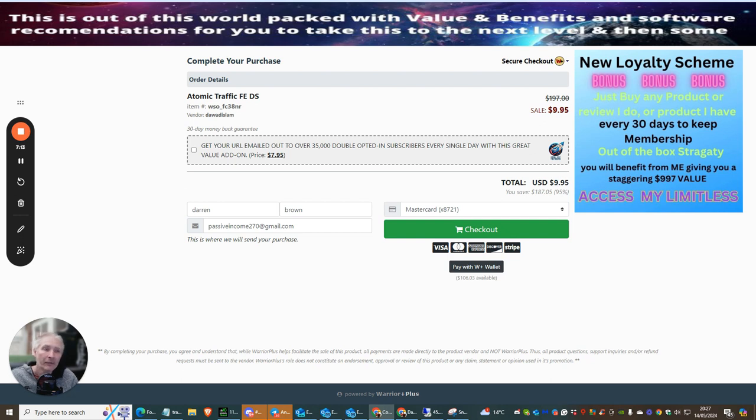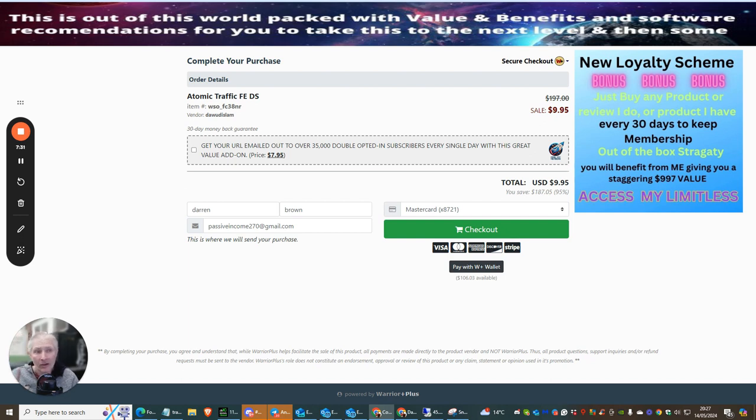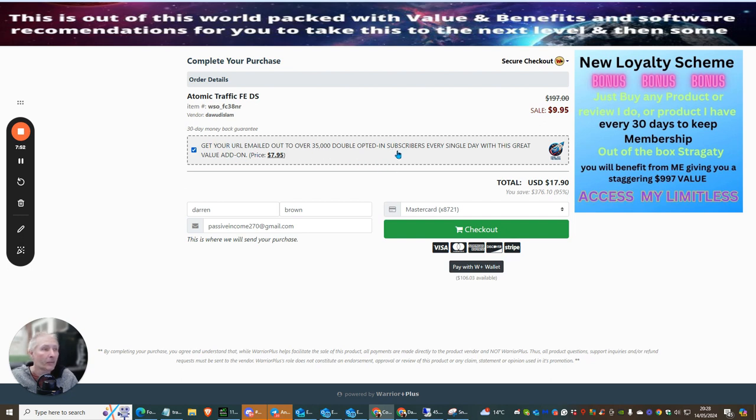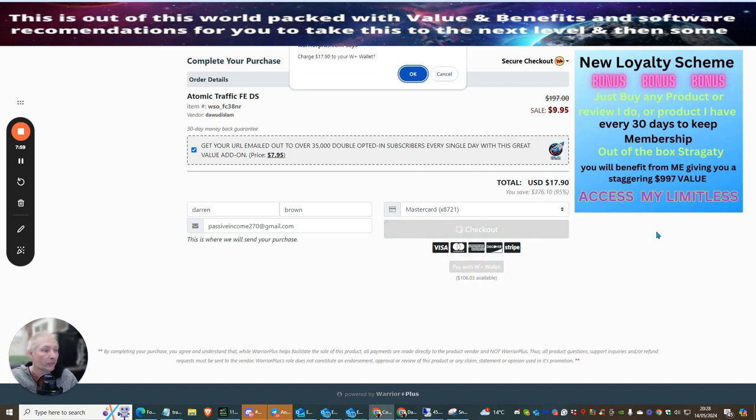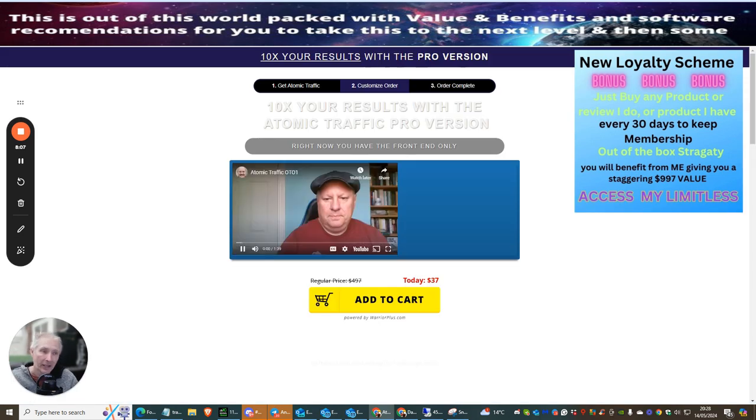Now, you might be thinking to yourself, what else have I got? Well, you've actually got £4,000 worth of value because I allow you, inside my own membership, it's going to teach you and show you exactly how you're going to do affiliate marketing. You've also got the bonuses that Doward has introduced as well. There's just one thing which I would really urge you to do. If you click on this point here where it says get your URL emailed out to 35,000 double opt-in subscribers every single day with this great value add-on. It's only going to cost you $7.95. So, this is something that I would urge you to do because this is what I do as well. So, I'm going to be grabbing this one here, which is my double opt-in subscribers. And then I'm going to purchase this. I'm going to be purchasing this with my wallet. And I'm purchasing this online live right now.